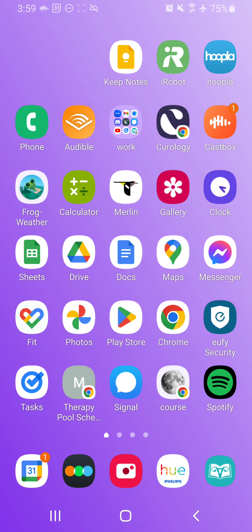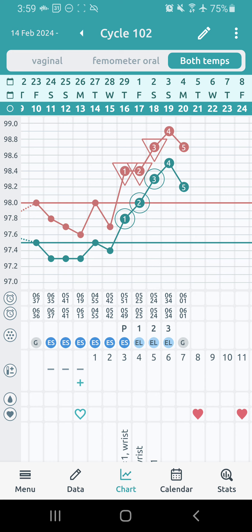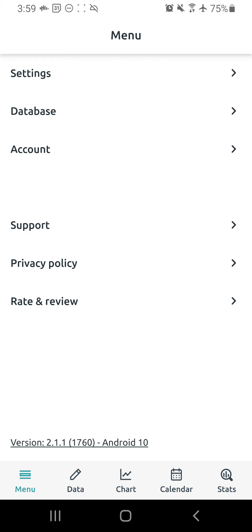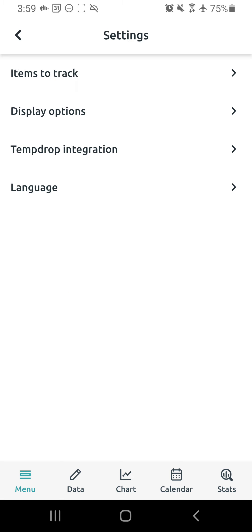So let's go ahead and open up Read Your Body on the bottom right, and first we're going to go to the bottom left button, which is Menu, and we're going to look into the settings.